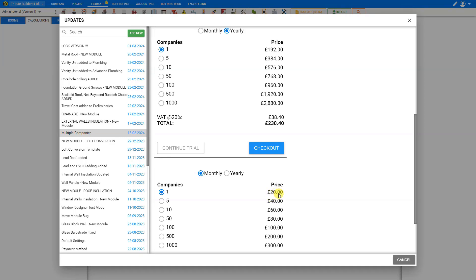If you're a Price-a-Job Power user, you can see that the pricing drops quickly the more you scale up. For example, you could add up to 50 extra companies to your account for only £80 a month. Let's see how that works.